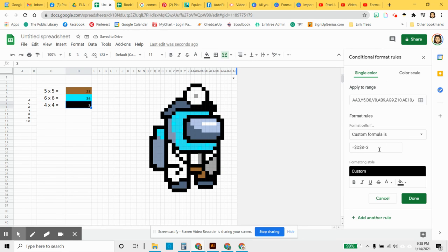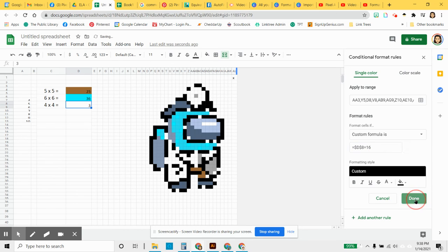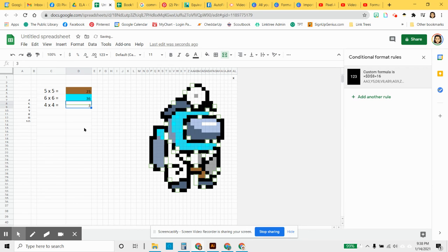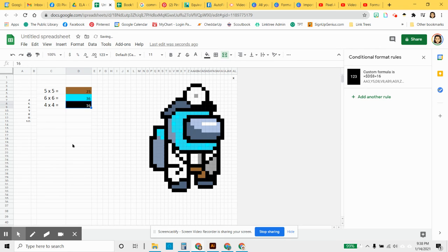And you will have a formula where you need it. And the answer here again, so 16. Done. And now when a student enters the correct answer, the black cells will appear.